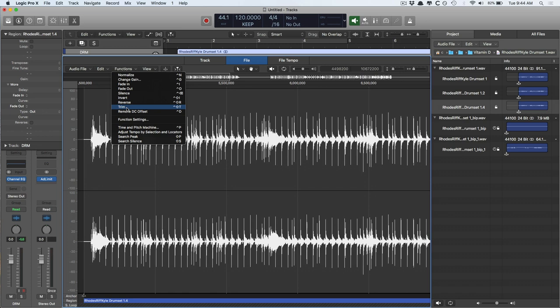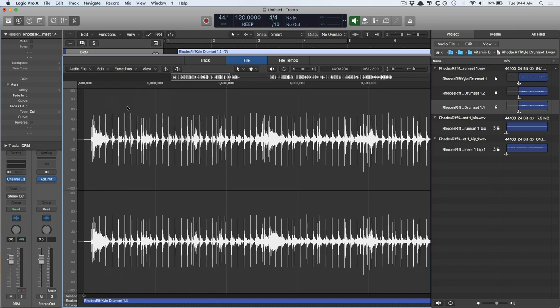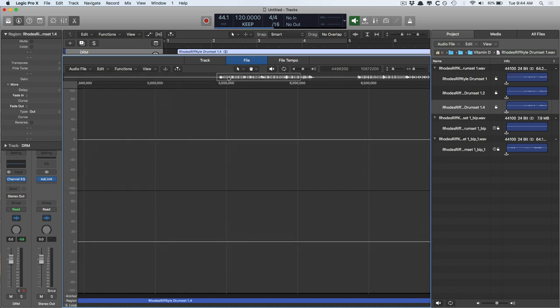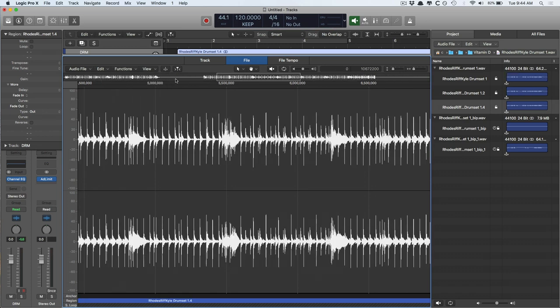Trim. So you can trim the audio file. Watch this. And now, the audio that was up here is gone.